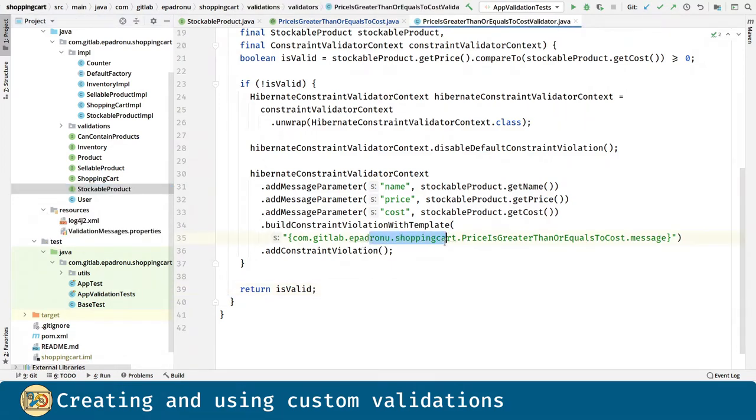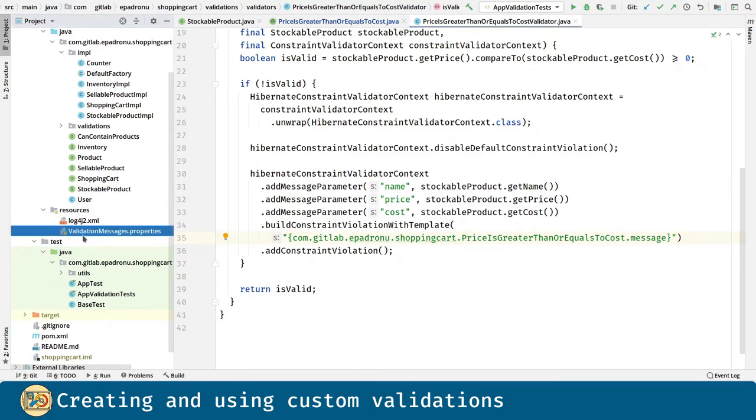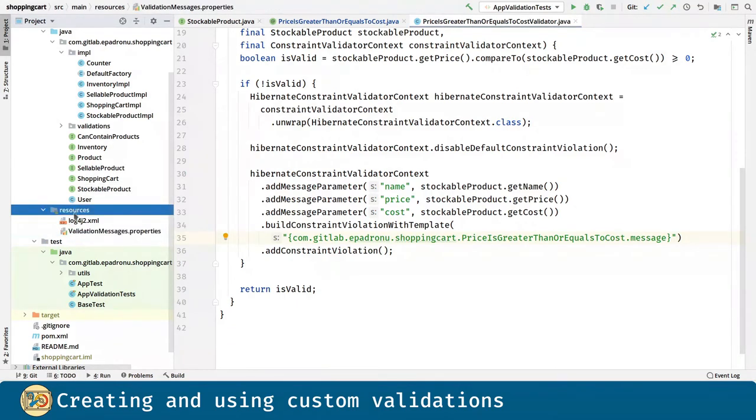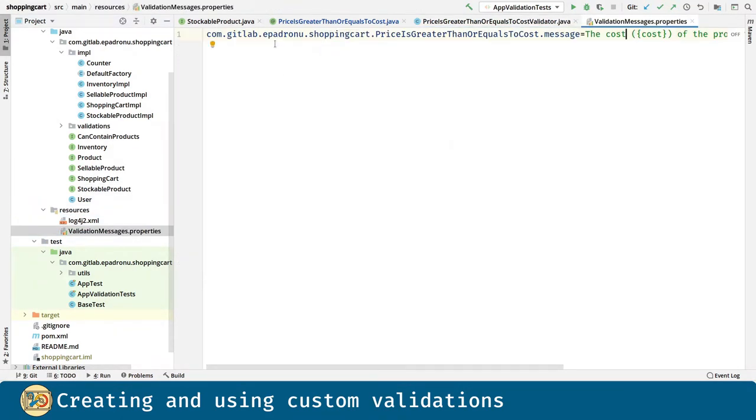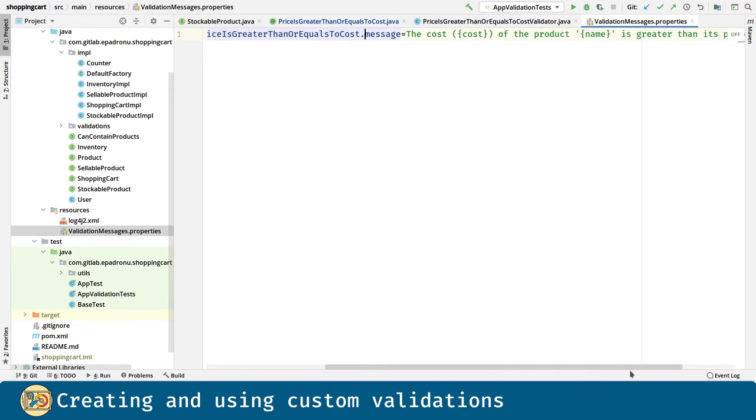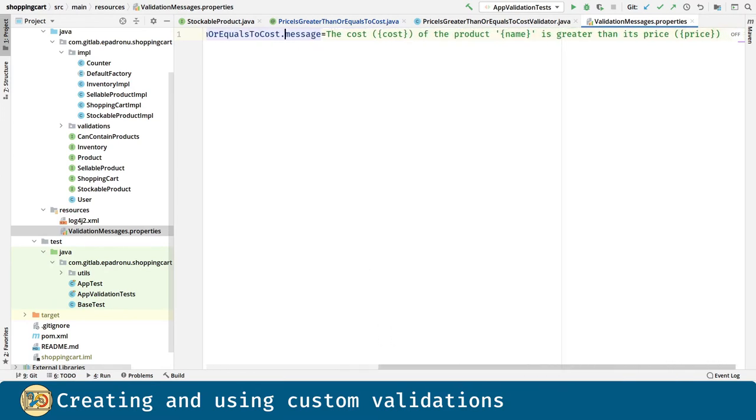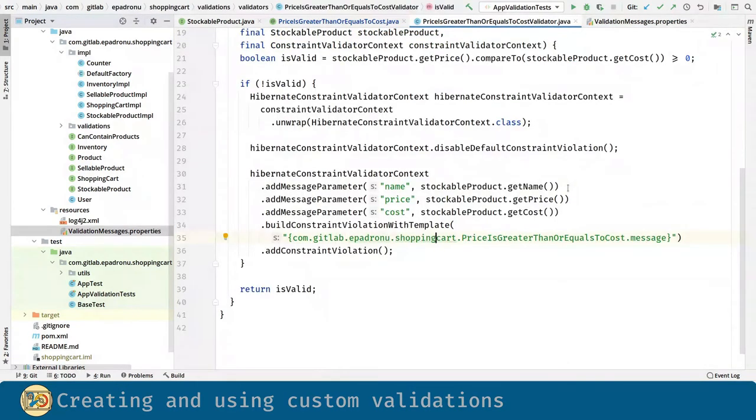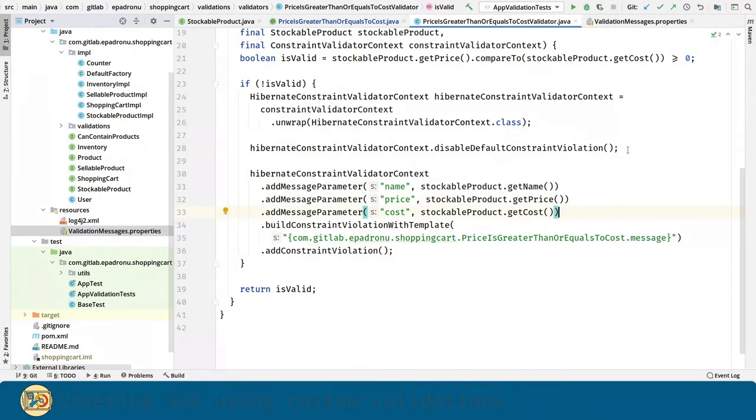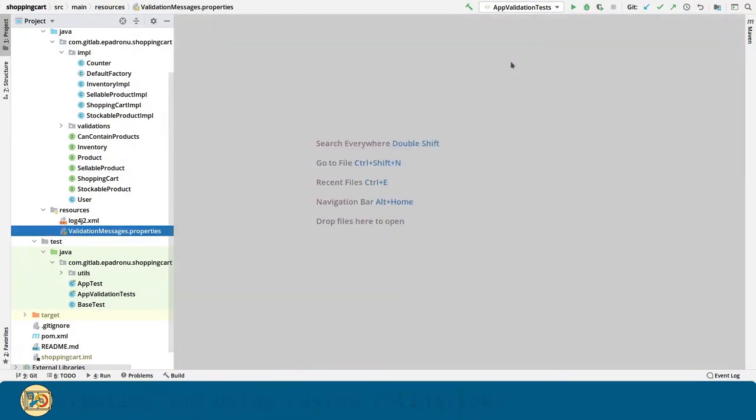The last piece is the message itself. On the resources, we have a property file for that. We relate the message through the name and this is the content of the message. As you can see, we are using placeholders for the parameters we are passing here.